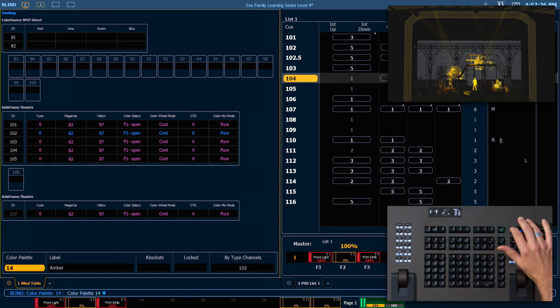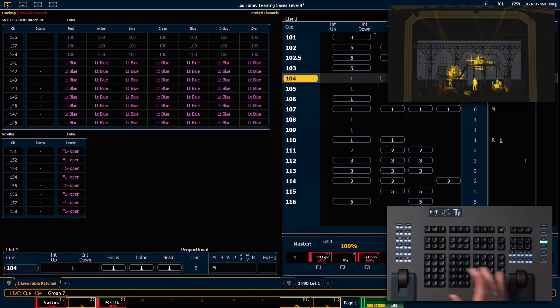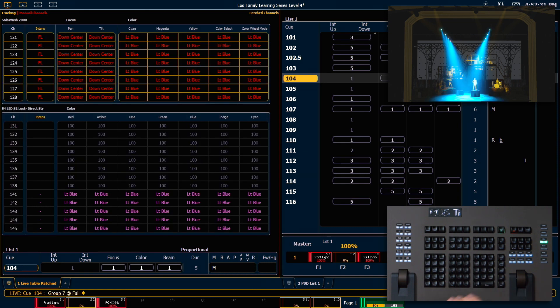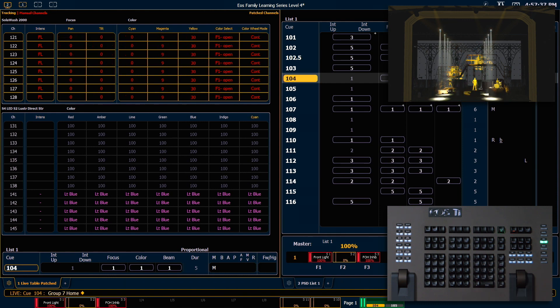Let's go back out into live. Now let's say group 7, full full. Let's go ahead and home those fixtures. I want to switch these to amber on their color wheel, not using their mixed color.